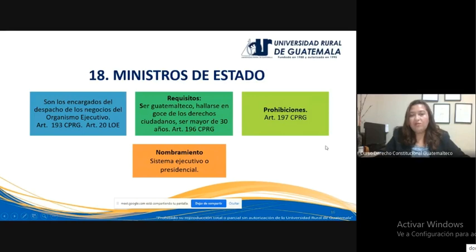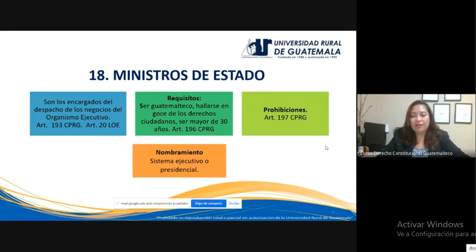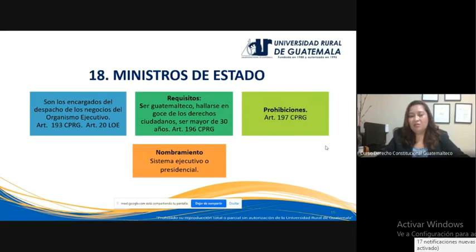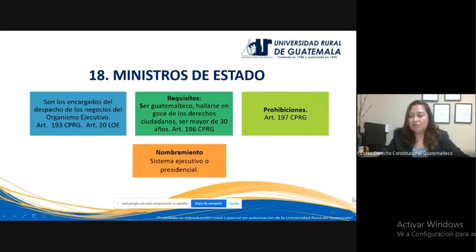¿Cómo se hace el nombramiento de los ministros de Estado? Guatemala sigue el sistema de nombramiento ejecutivo o presidencial, que significa que es el presidente de la República quien, según su consideración personal, hace el nombramiento de las personas que van a ejercer los cargos de ministros de Estado. No hay mayor limitante que los requisitos del artículo 196 y las prohibiciones del artículo 197 de la Constitución; de lo contrario, el presidente tiene libertad para nombrar como ministro a las personas que él considere, ya sea por motivos de confianza.